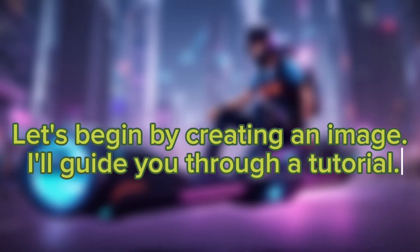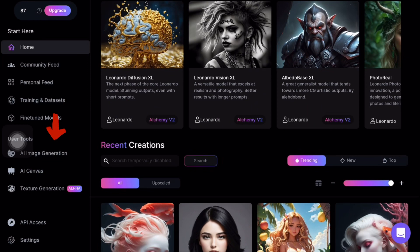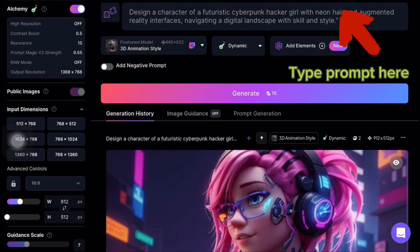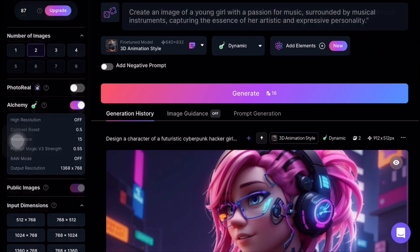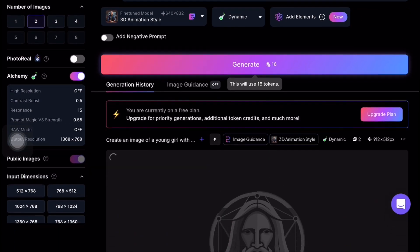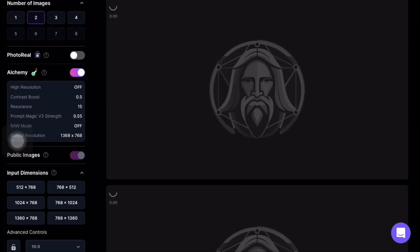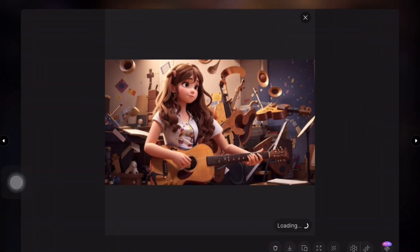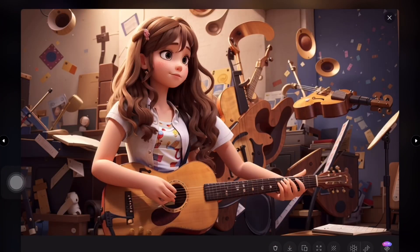I will guide you through a tutorial on Leonardo.ai. Click on image generation and choose a 16 by 9 ratio for the standard YouTube format. Type your prompt like 'create a 3D animation' and follow the step-by-step process to transform any image using Leonardo.ai. For more details you can check out my other tutorials on image creation available on my channel.